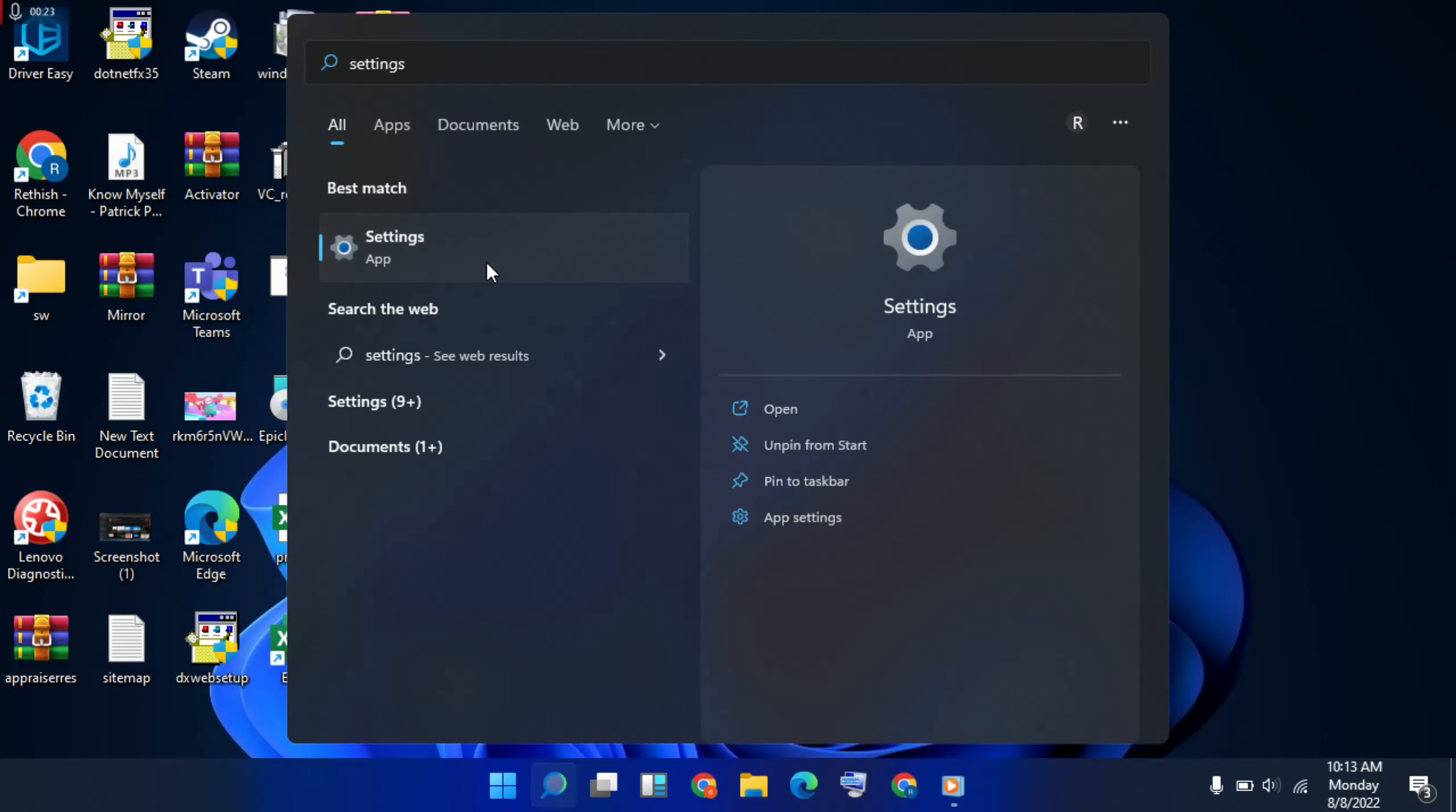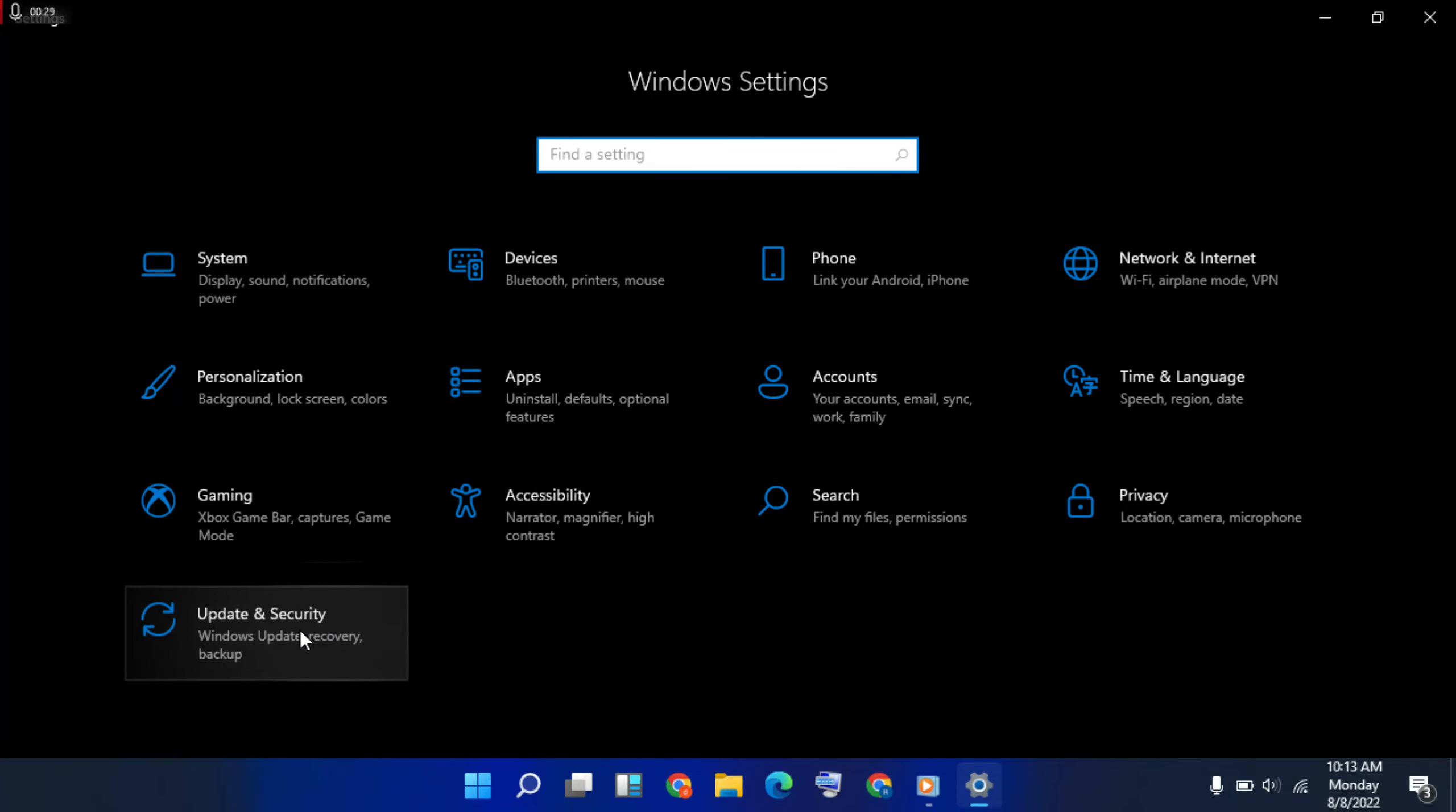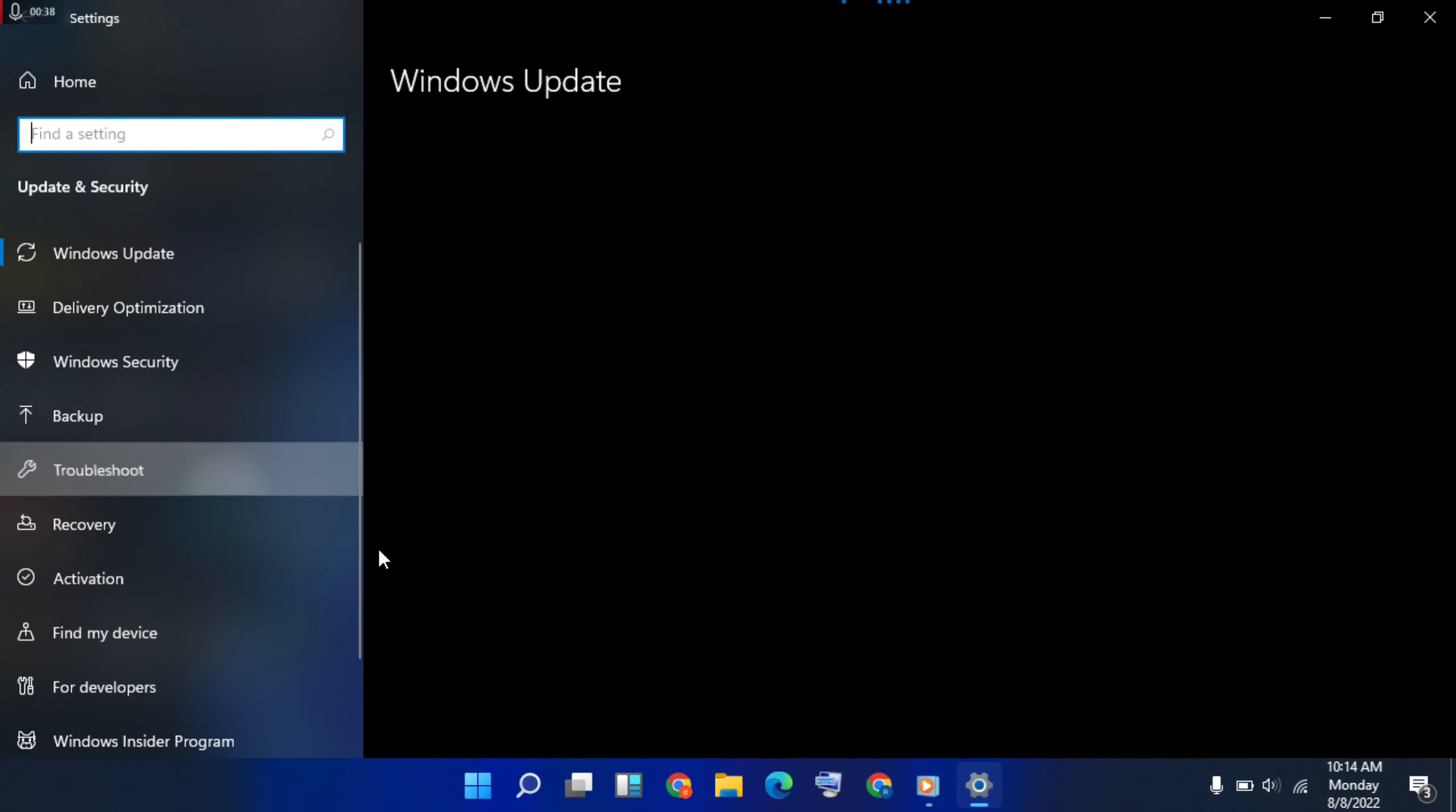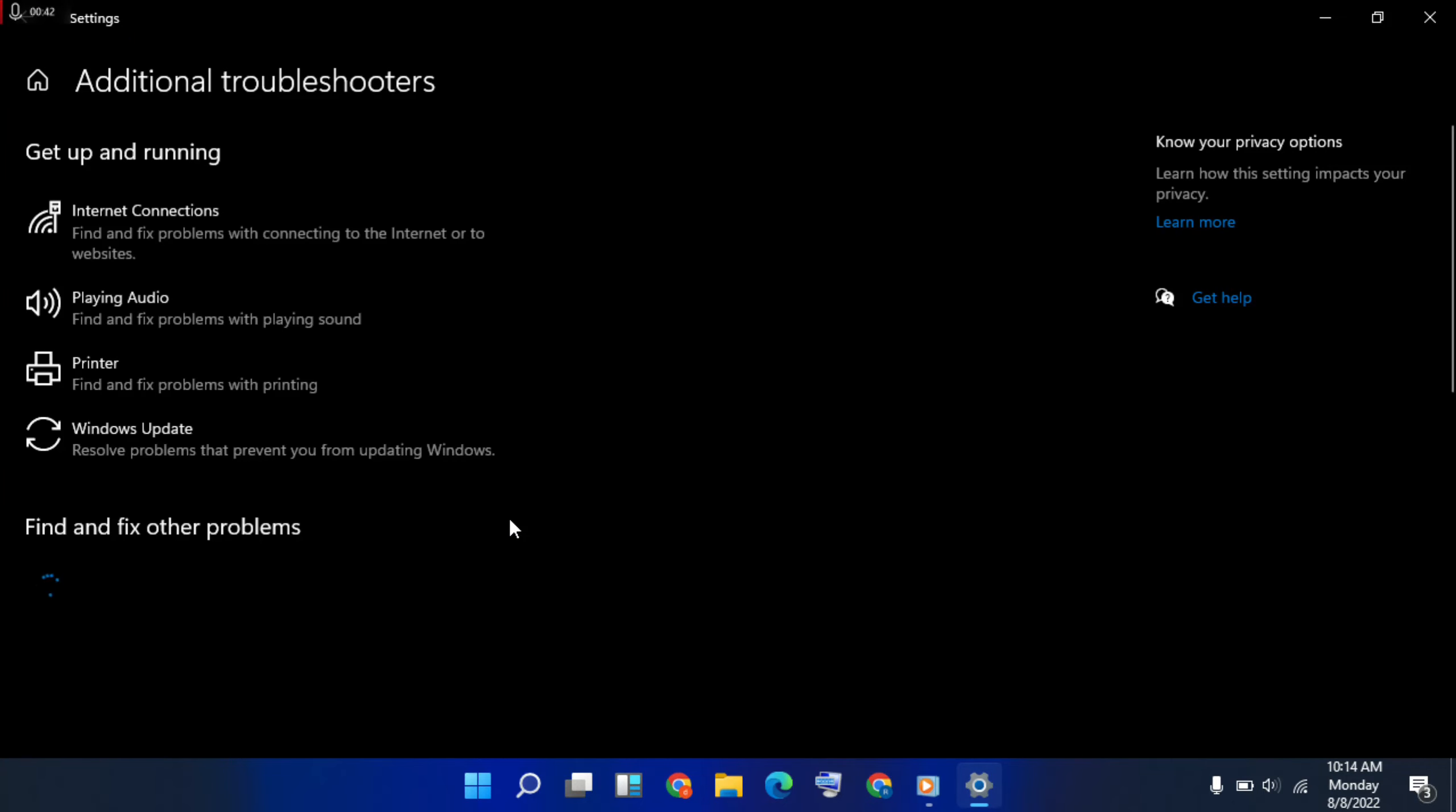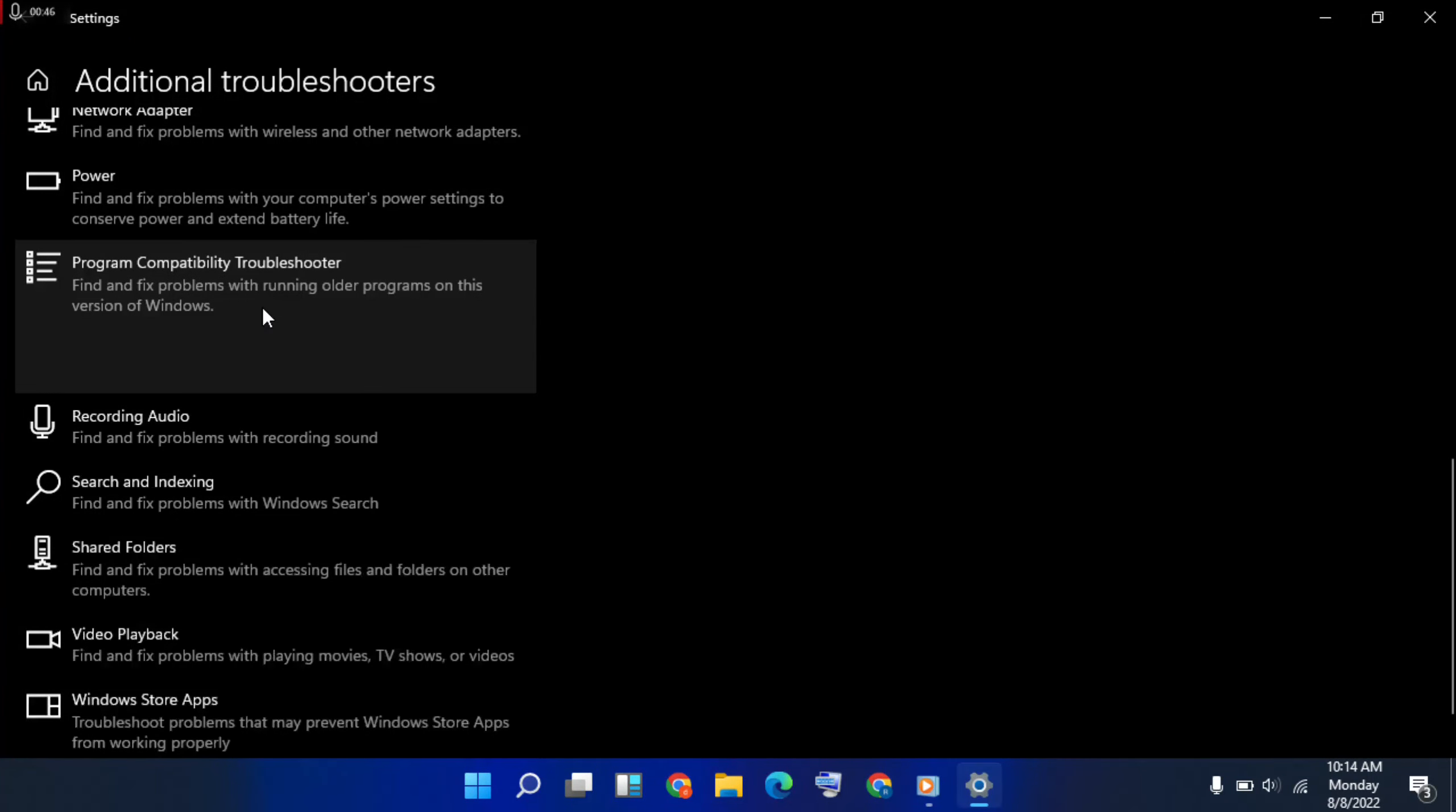Click Update and Security, click Troubleshooter, Additional Troubleshooters. Go to below, choose Program Compatibility, and run the troubleshooter.